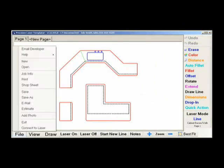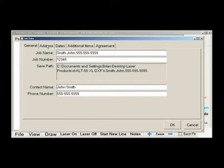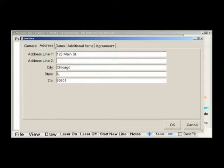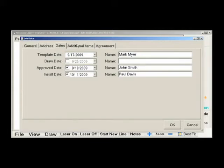The job information portion of the software is where you would fill in the customer-related information, like job name, job number, and primary contact information. You can also mark the dates that the job was templated, approved, and when it will be scheduled to be installed. We have added a name field next to each day to assign who will be taking care of each function.